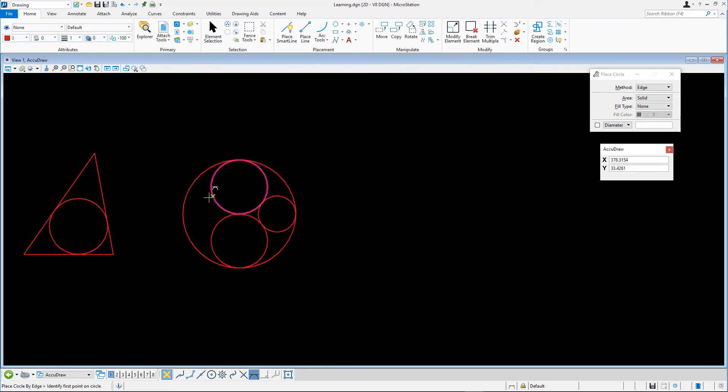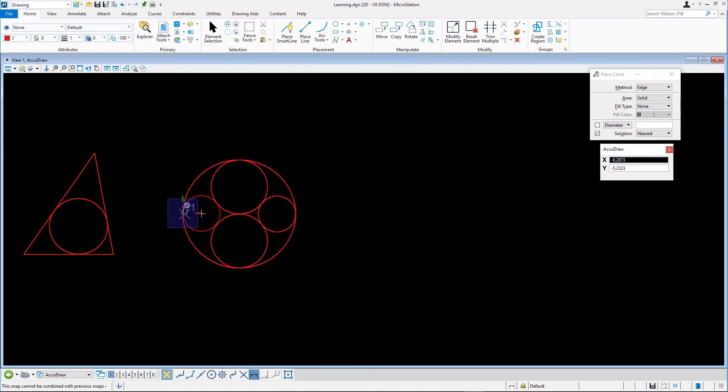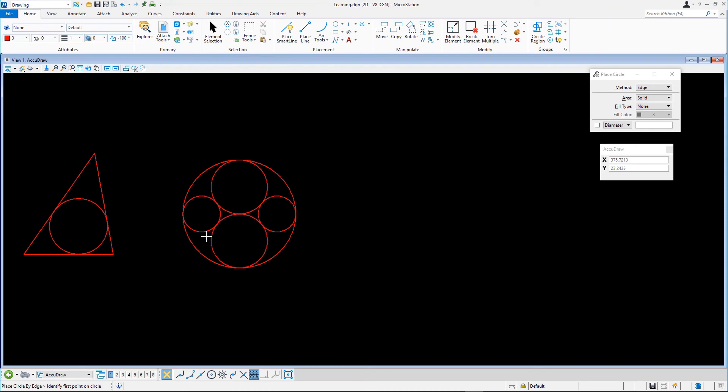For the last of the circles, we'll be placing two circles along an oblique line. Using SmartLine, create the angled line.